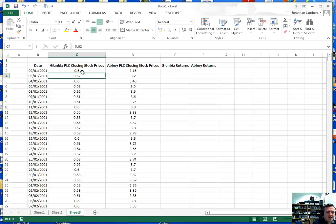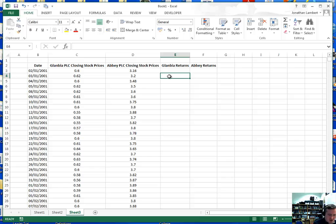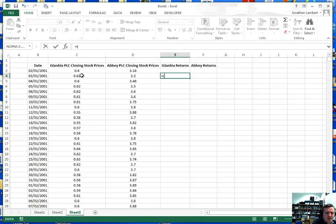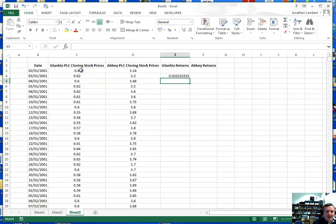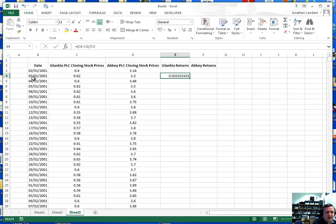The returns of a particular stock are defined as the difference between today's price and yesterday's price, relative to yesterday's price. So the first return for Glanbia is going to equal today's price for Glanbia minus yesterday's price for Glanbia — that gives us the movement in the stock price — divided by yesterday's price. This gives us the return for day one for Glanbia, which is 0.03333. If I multiply this by 100 that gives a percentage return, so the return on day two is approximately a 3% increase relative to day one.